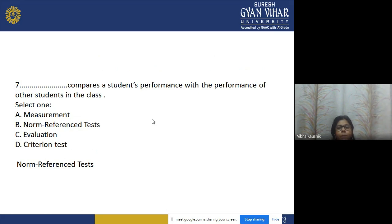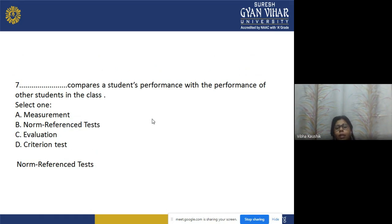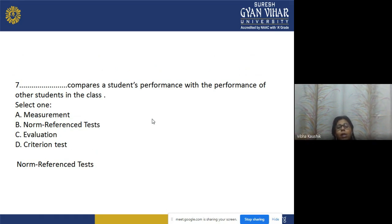Question 7: Which test compares a student's performance with the performance of other students in the class? Options: a) measurement, b) norm-referenced test, c) evaluation, d) criterion test. The correct answer is option b — norm-referenced test. With the help of the norm-referenced test, we are able to make a comparison between a student's performance and the performance of other students present in the class.